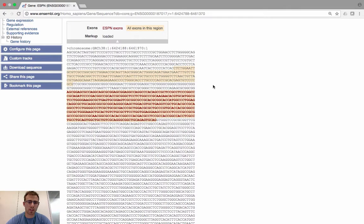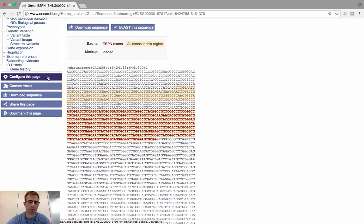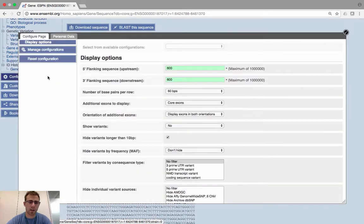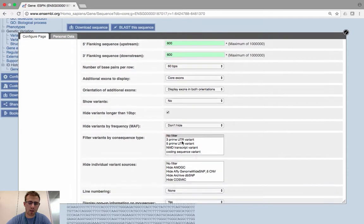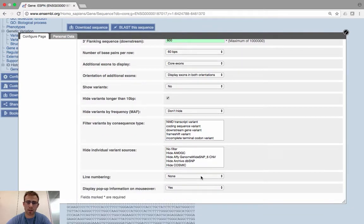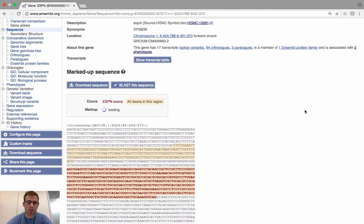You can also configure this page to view different types of sequences and annotations. If you click on Configure this page, you'll see a number of ways to adjust the sequence view — you can choose to extend the upstream and downstream flanking sequence, view variants, or add line numbering to your sequence. This is the full genomic sequence with all exons of all ESPN transcripts annotated, but if you're interested in a specific transcript, you'll want to view just that transcript's exon and intron sequences, which is what we'll do now.